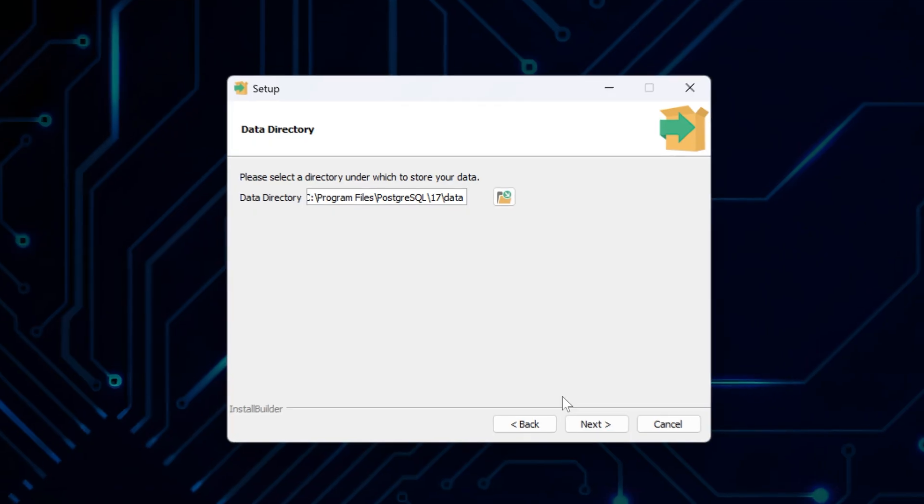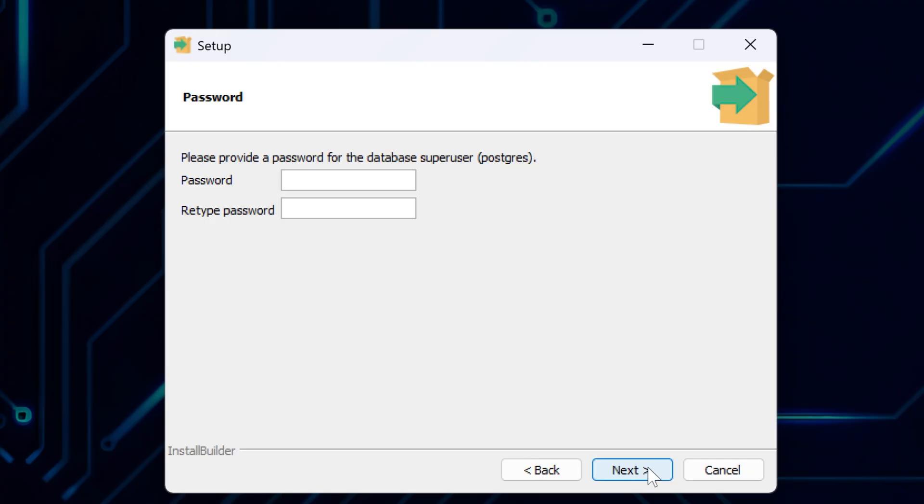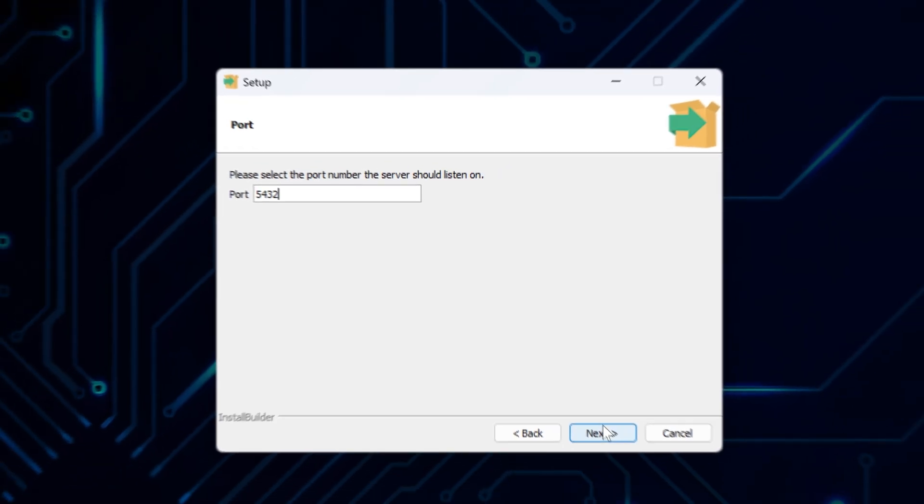Here you can set the data directory, or leave it as is, and click Next. Here you have to set a password for the database superuser account, which is named Postgres. This is the main admin account, so choose a password you'll remember. Retype the same password below for confirmation, and then click Next to proceed.